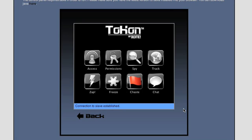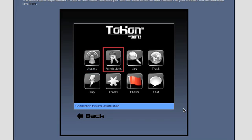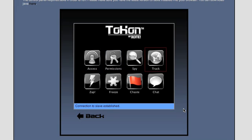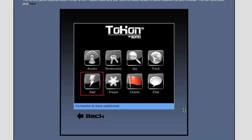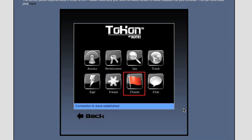These buttons should look familiar. I've got the ability to change owners and access permissions. I can also use the Spy and Track abilities, which provide the exact same information we just saw in the HUD in Second Life. I can also zap him, freeze him, and turn Chastity on and off.